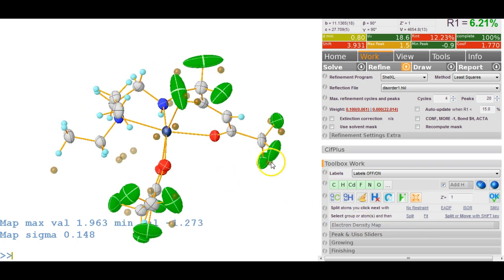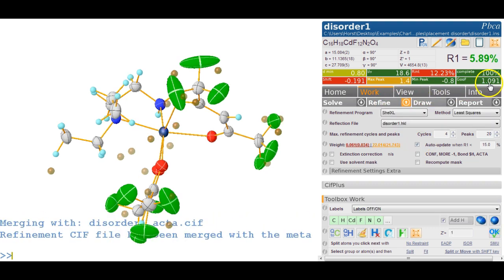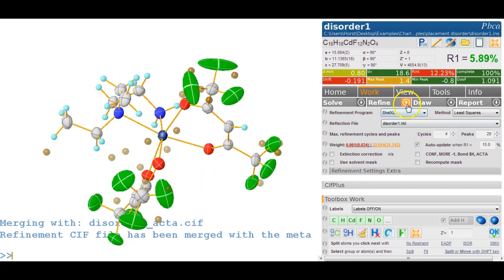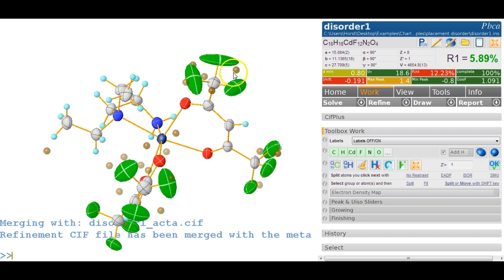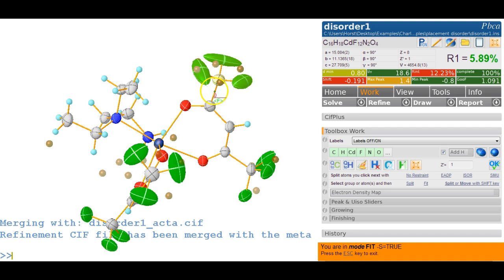Let's try and model that disorder. The goodness of fit is 1.7 - it's red because we haven't switched the weighting scheme on, so we click this button and refine to get it down. To model the disorder, we need to generate alternative fluorine positions. We select the group we're interested in, then from Toolbox Work select the Split function. We right-click on the axis around which we want to rotate, grab the fluorine, and turn it over.